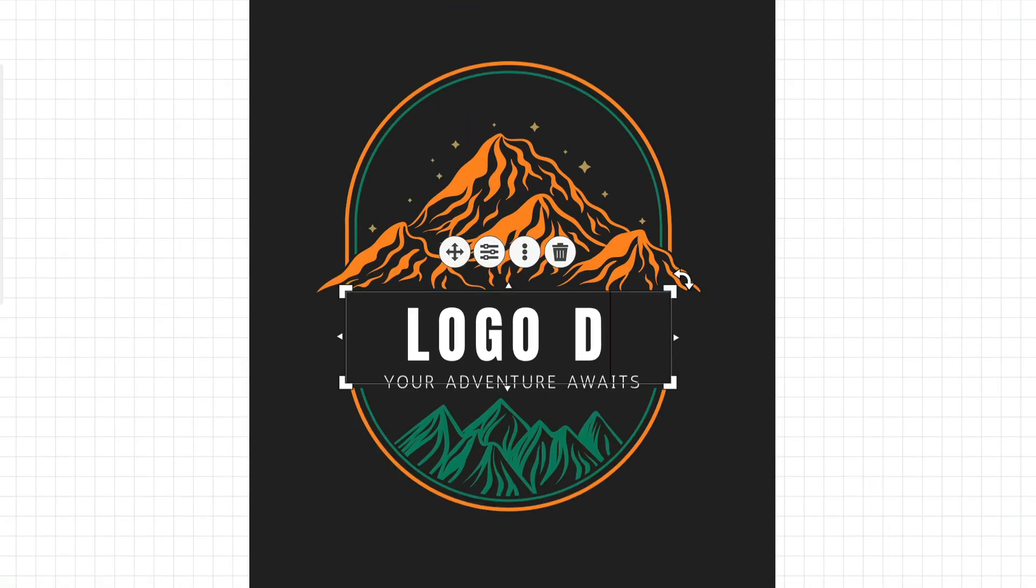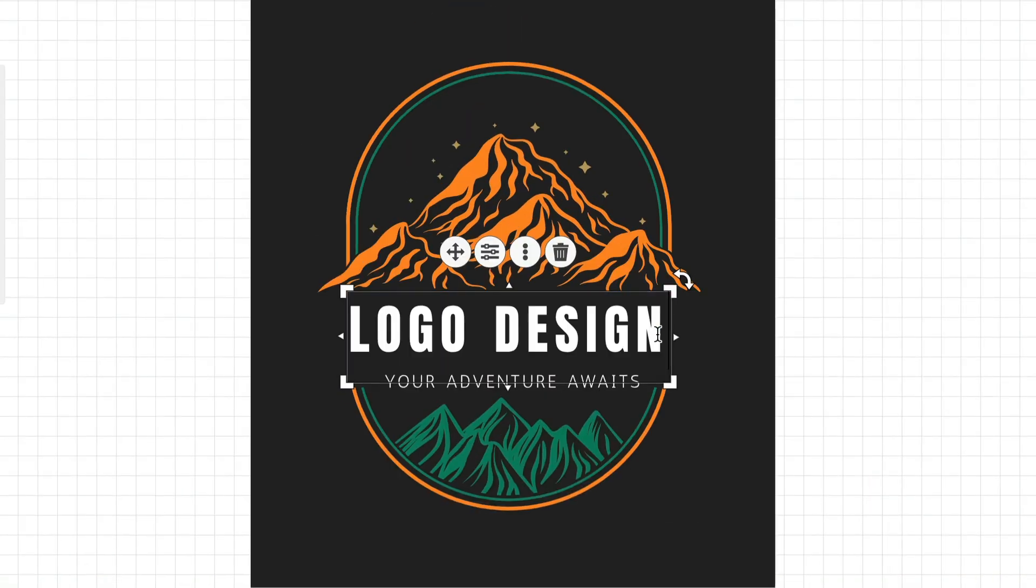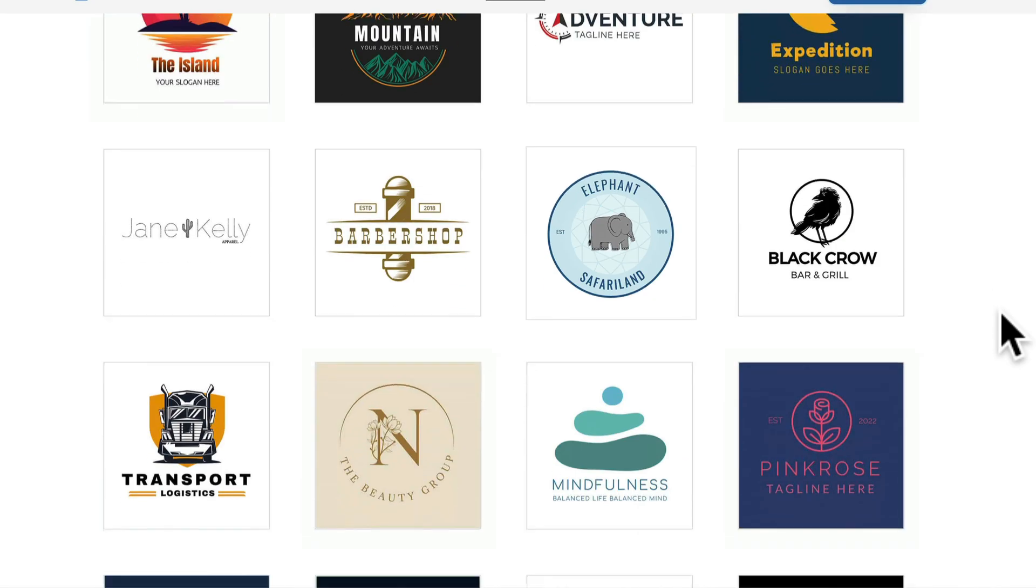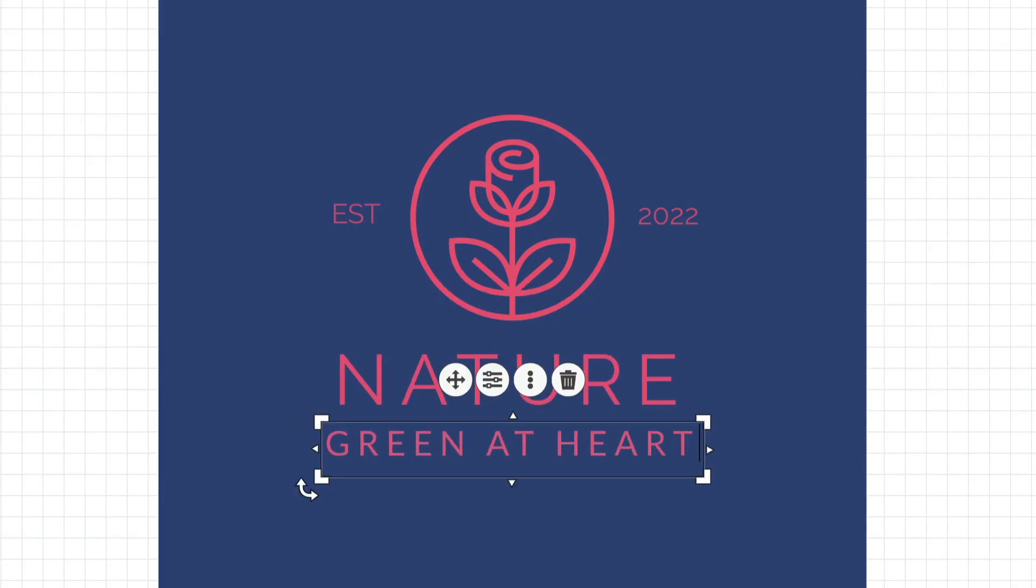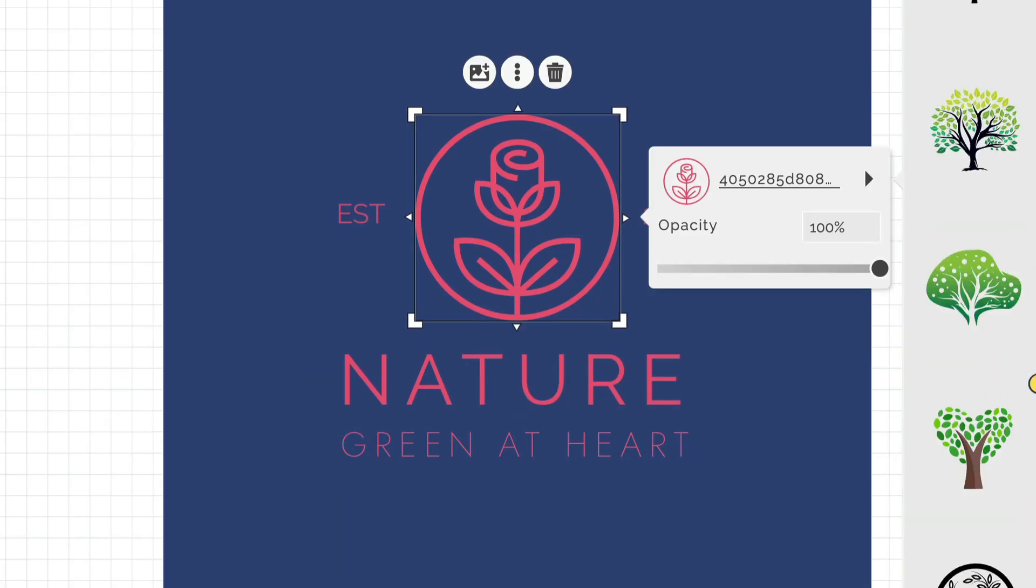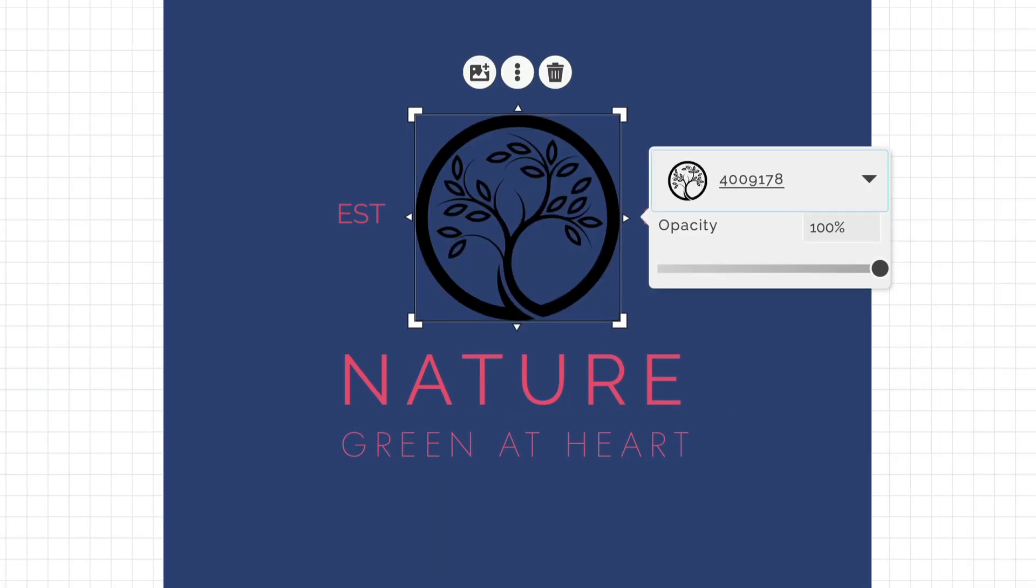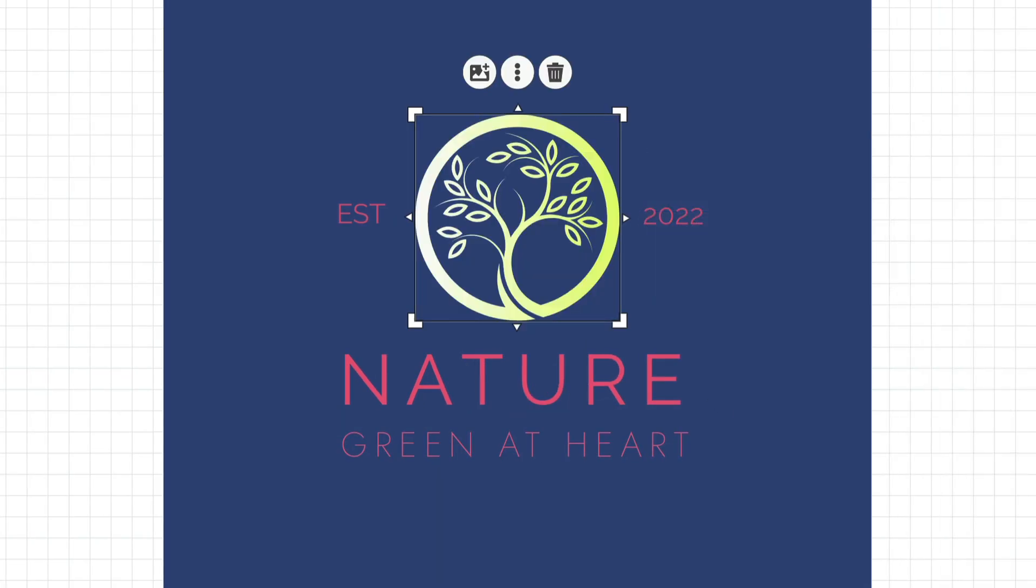Logo design just got super easy. All you have to do now is find a template, replace the text, replace the images, and add your own colors.